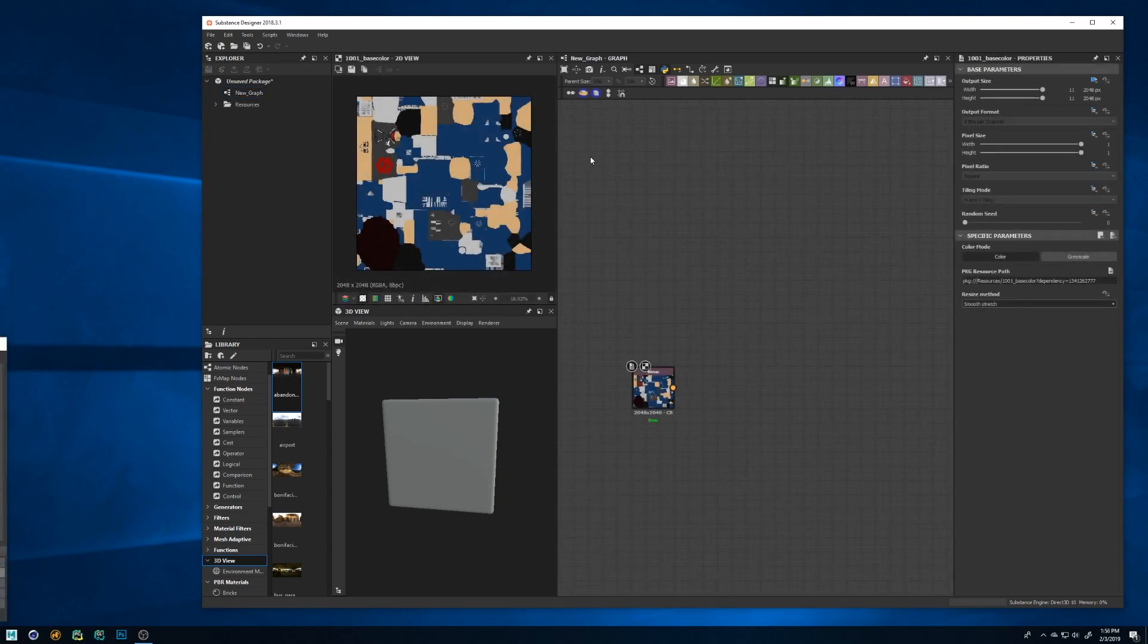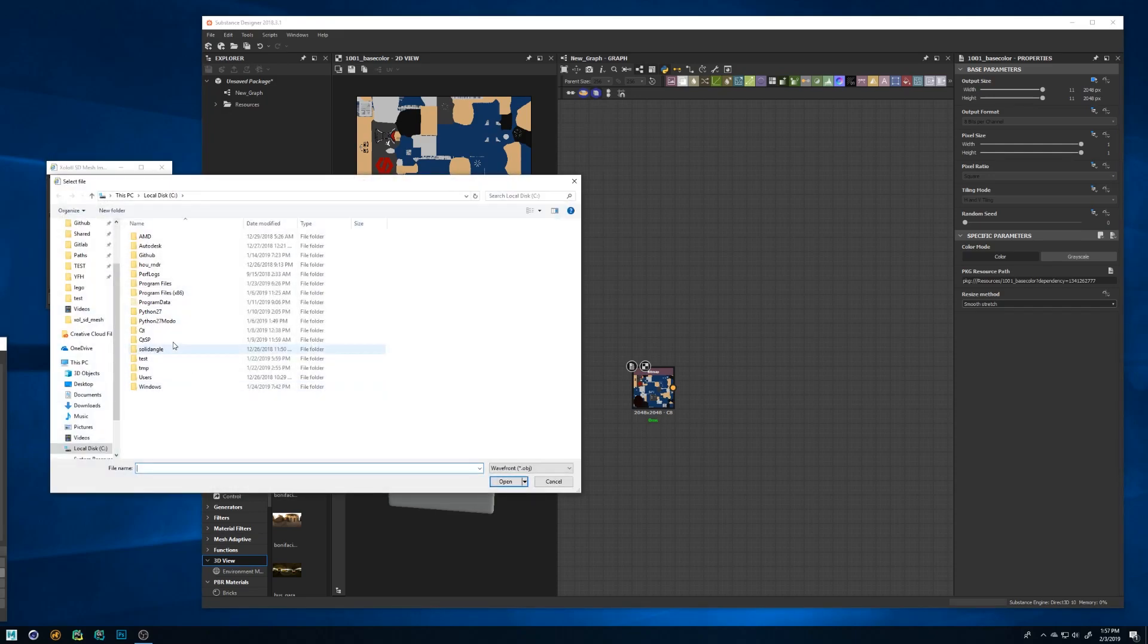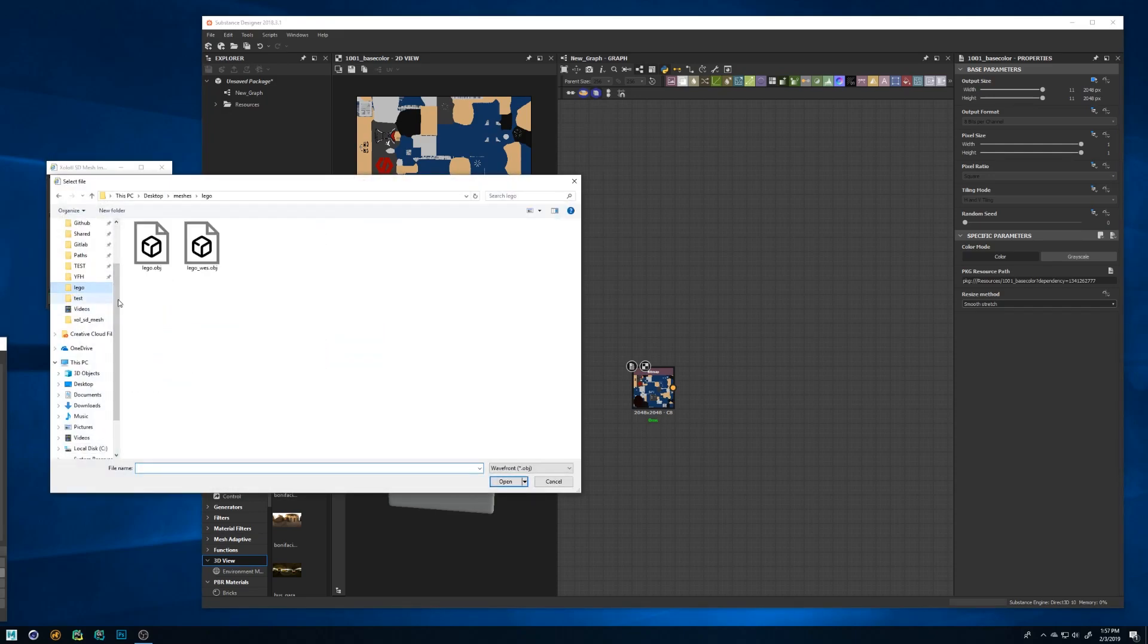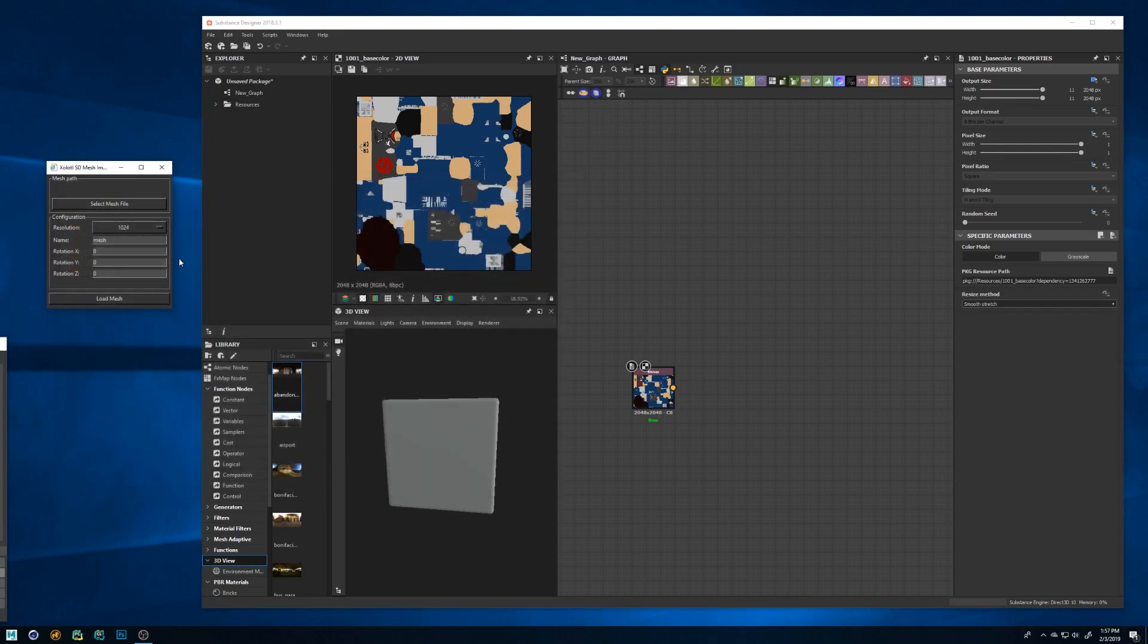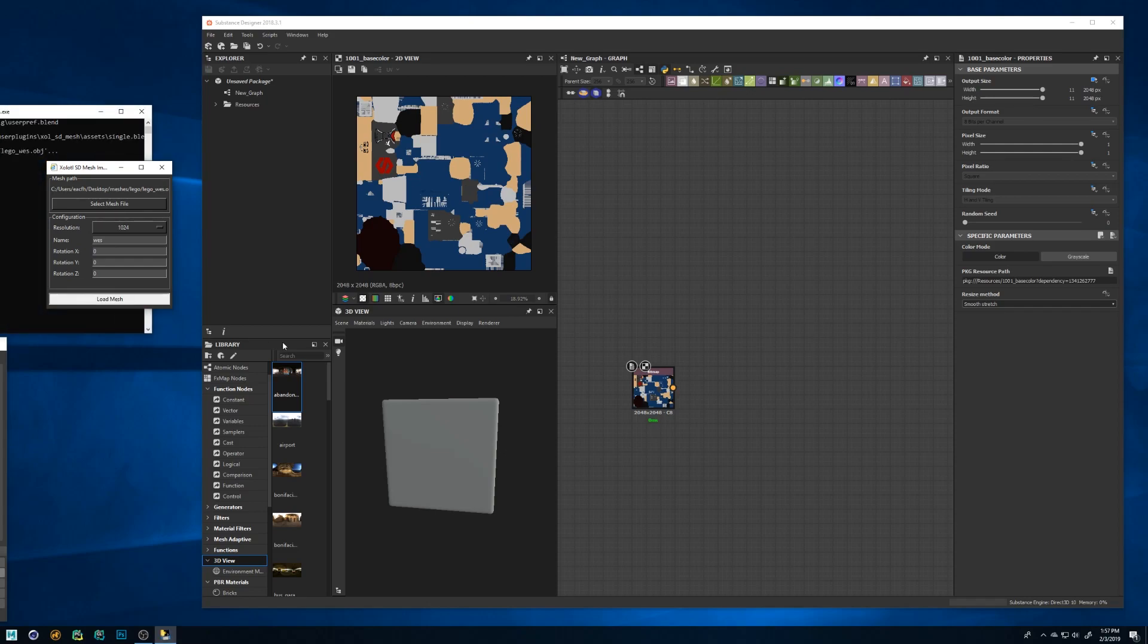First we'll see how to use the performance focused option. Click the button with a cube and a new window will appear. Here we need to select the mesh, set the resolution of the image, set the name of the resource and define a rotation. Now we click load mesh and a couple of things will happen.